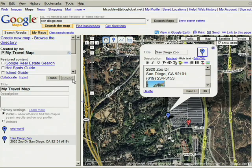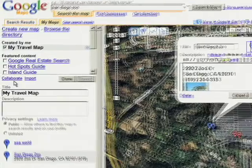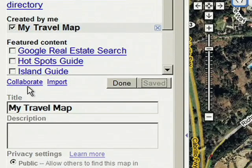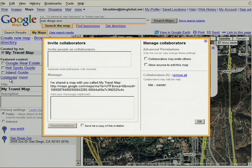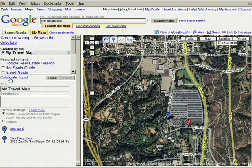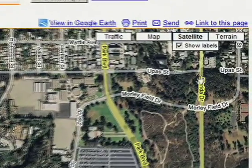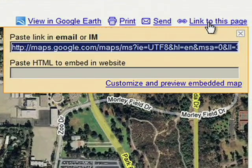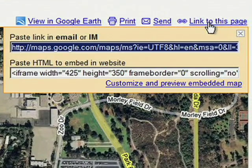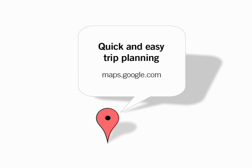You can also get your family's feedback on your map by selecting Collaborate. So how do I share my travel map with friends and family? Just copy and paste a link in your blog or email. Use Google Maps to make trip planning quick and easy and create your own travel map. Go to maps.google.com.